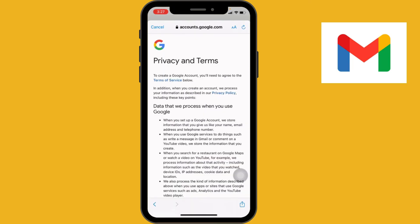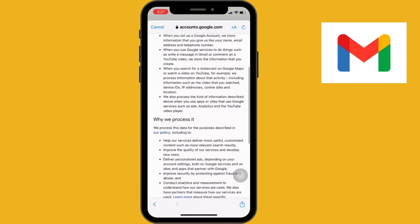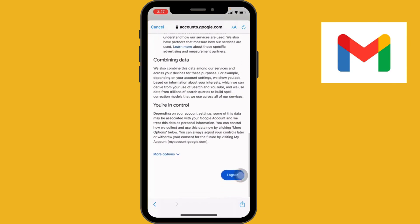Here you have to agree to the terms and conditions. Review the Google Terms of Service and Privacy Policy, and then tap 'I Agree' to proceed.